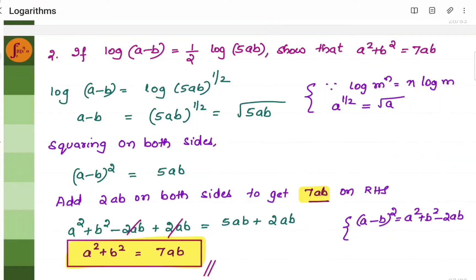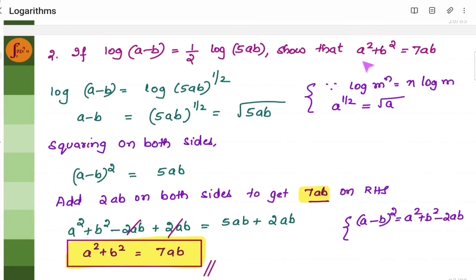A similar example follows the same approach. We have log on both sides and both sides are equal, so (a minus b) should equal 5ab to the power half, which can be written as root 5ab. Square both sides, because the RHS has a square with a² plus b². We need 7ab, but we have 5ab, so add 2ab on both sides. Then you get a² plus b² equals 7ab.